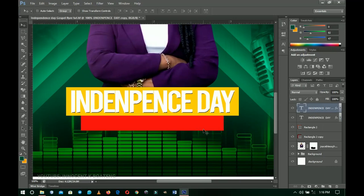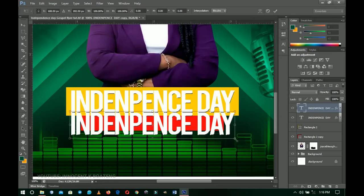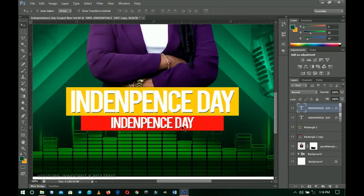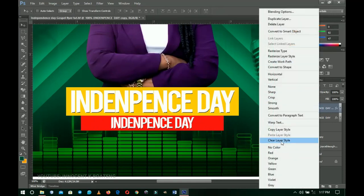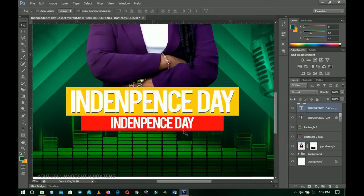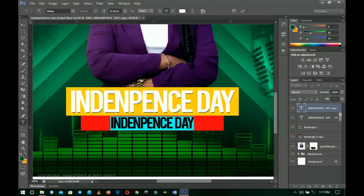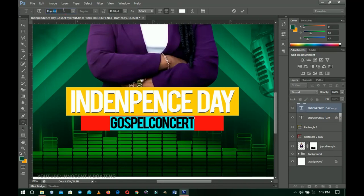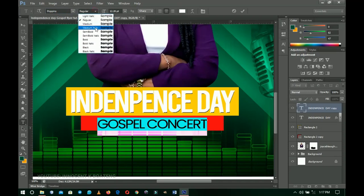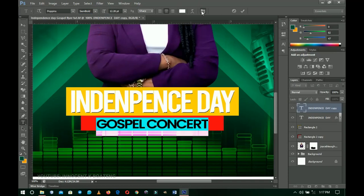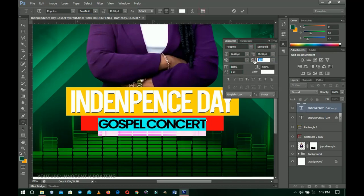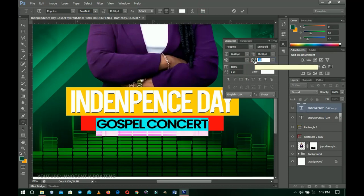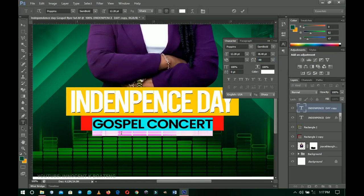I'll press Ctrl+J to duplicate the 'Independence Day' text, drag it inside the red rectangle, and press Ctrl+T to transform it a bit smaller. I'll right-click and clear the layer style, then use the text tool to select all and write 'The Gospel Concert.' I'll change the font to Poppins — one of my favorites these days — a download link will be in the description. I'll set it to Semi Bold, then open the toggle character panel to adjust the letter spacing so there's enough space within the text.